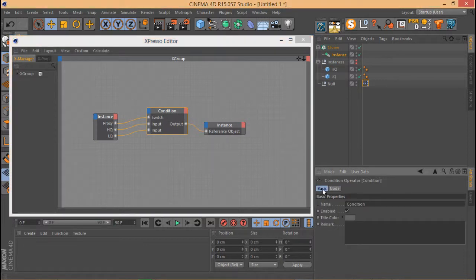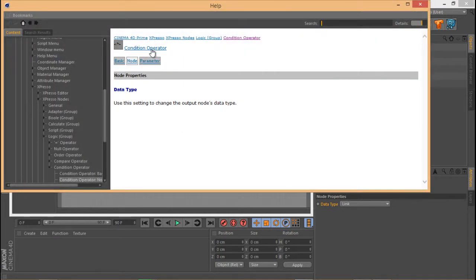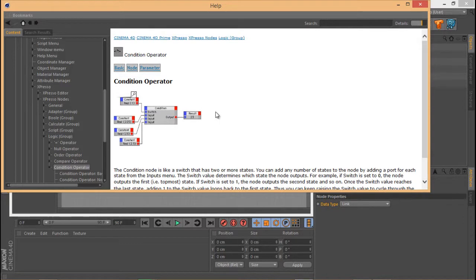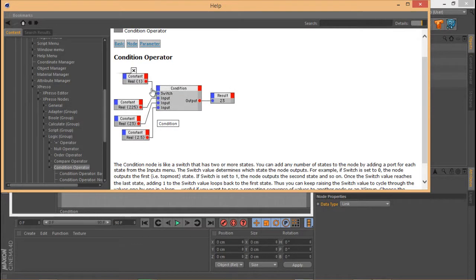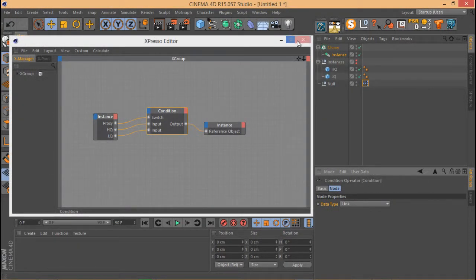Whenever you have a node and want to know exactly what it does, simply select the node, right-click on a parameter, and choose Show Help. It will tell you exactly what that parameter does. This is actually how I prepared the first part of this tutorial on the Condition node. So go there if you have a question, or write a comment and I'll try to answer. Thank you for watching — this is Hezri, goodbye!